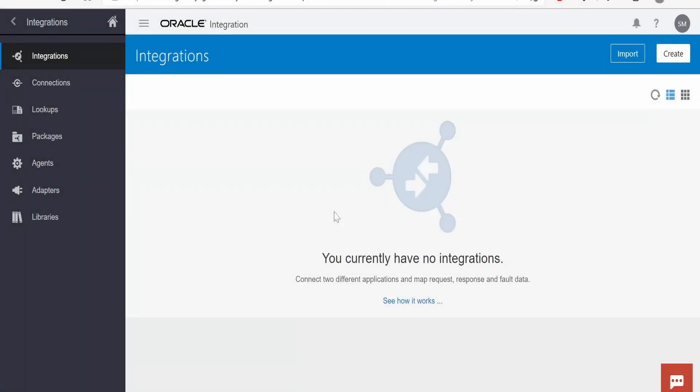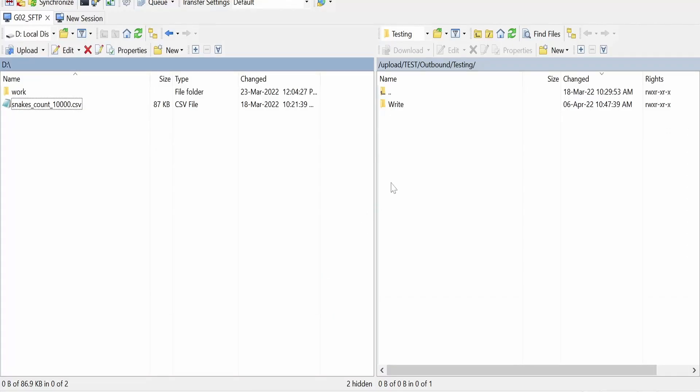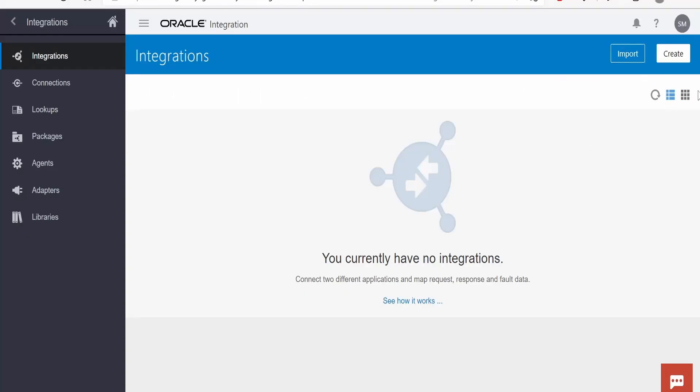In this class, we are going to build an integration which will try to list the files available in this FTP server. So let's begin.